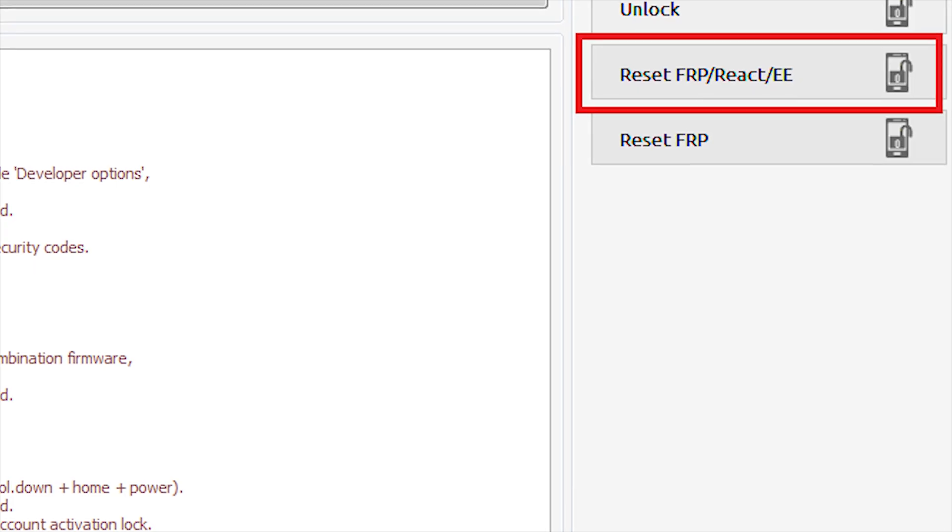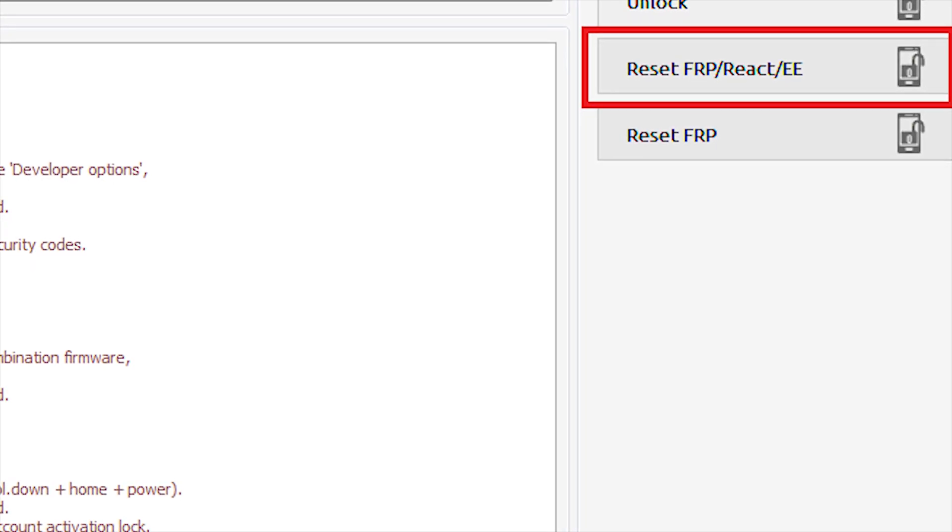Now put the phone in download mode. Go to Z3X Samsung Tool Pro and select the model G9531F, not G920F. This is the trick where reactivation is taken out of this phone. I have tried several times with G920F and failed, but selecting model G9531F did the trick.